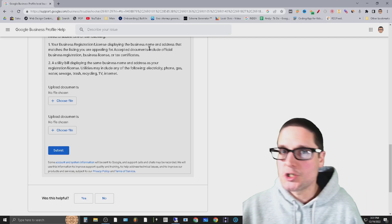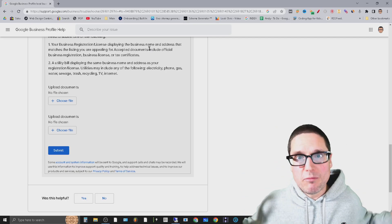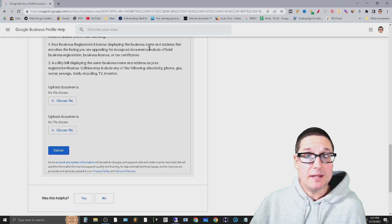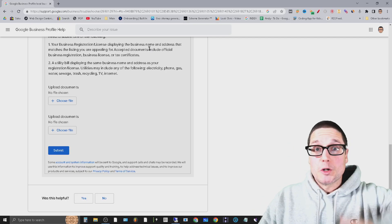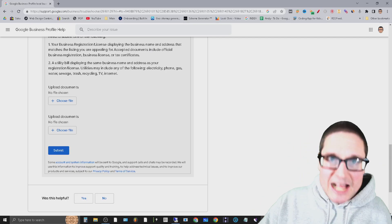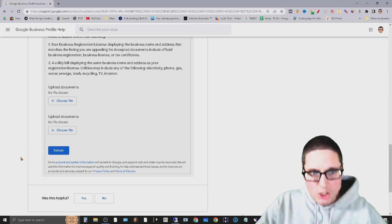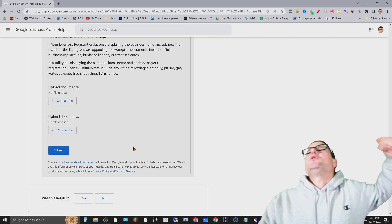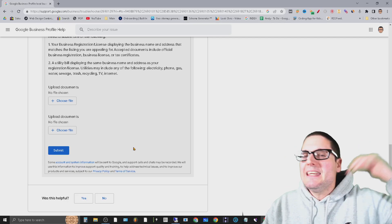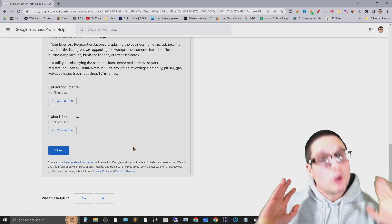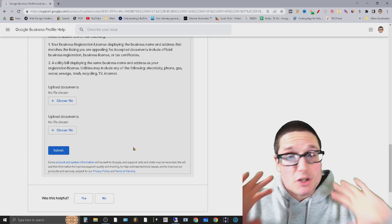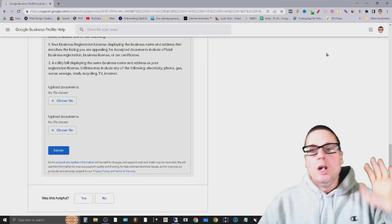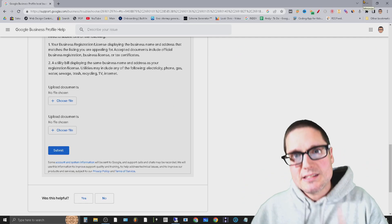What I want to share with you is just some other helpful hints for maybe getting somebody on the phone, because when you're blocked out you don't have access to that dashboard anymore. So after filling both of these out, if you still cannot get it, if you're a legitimate business and you still can't get it to show up, there's one last thing that you can do.